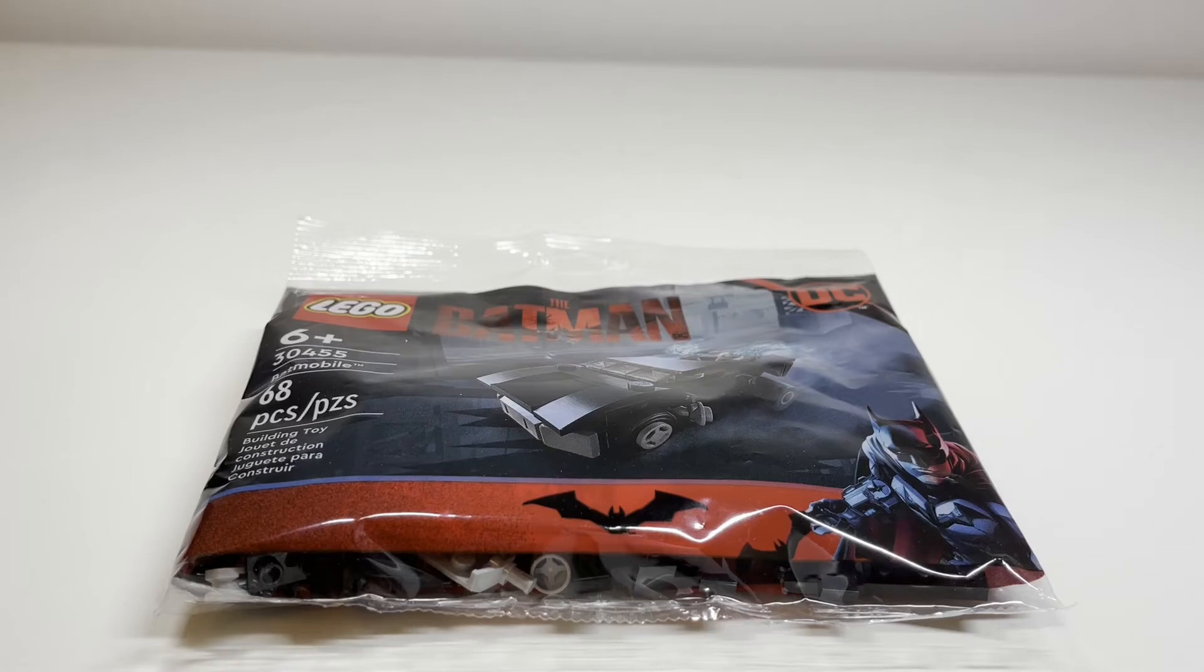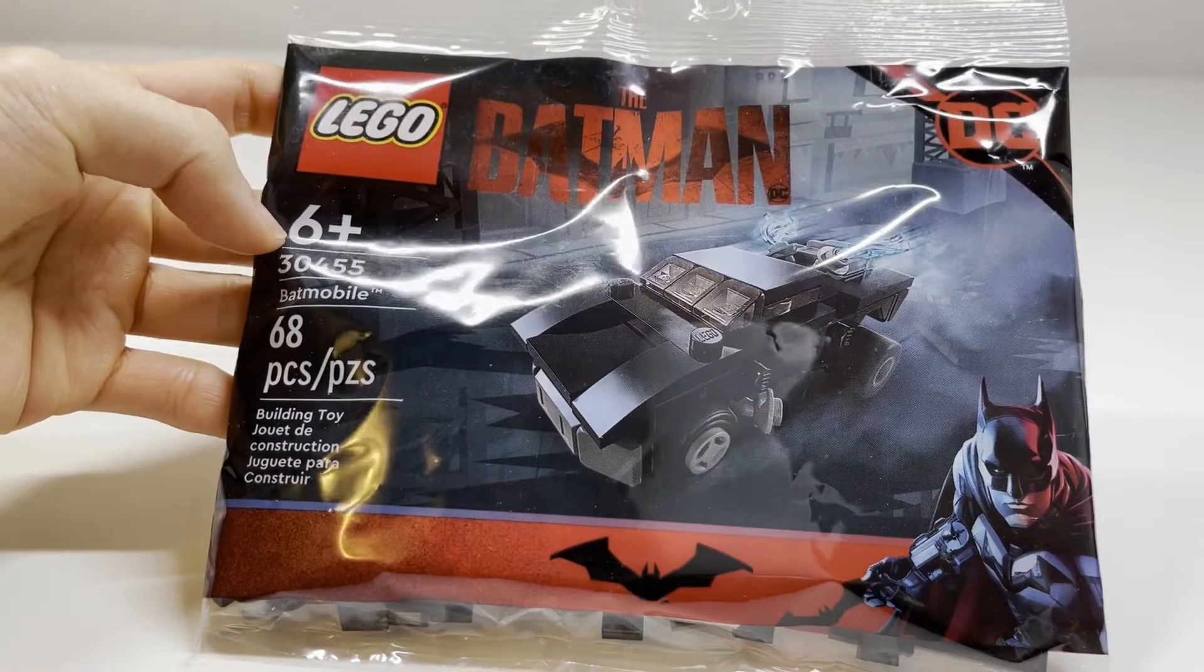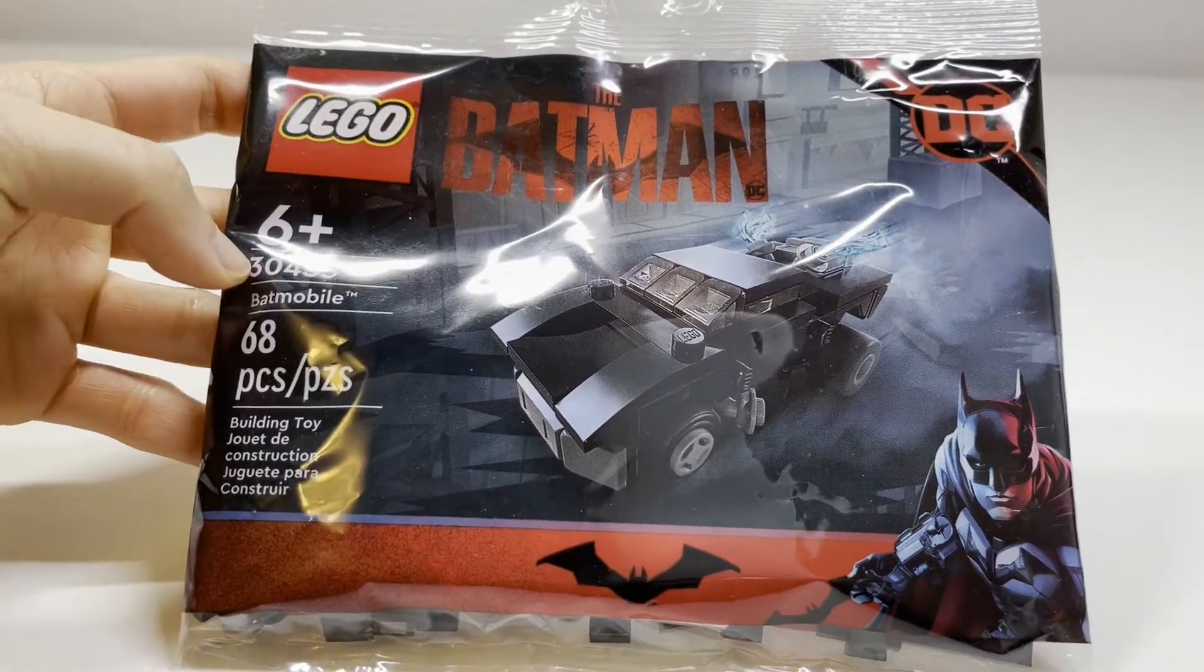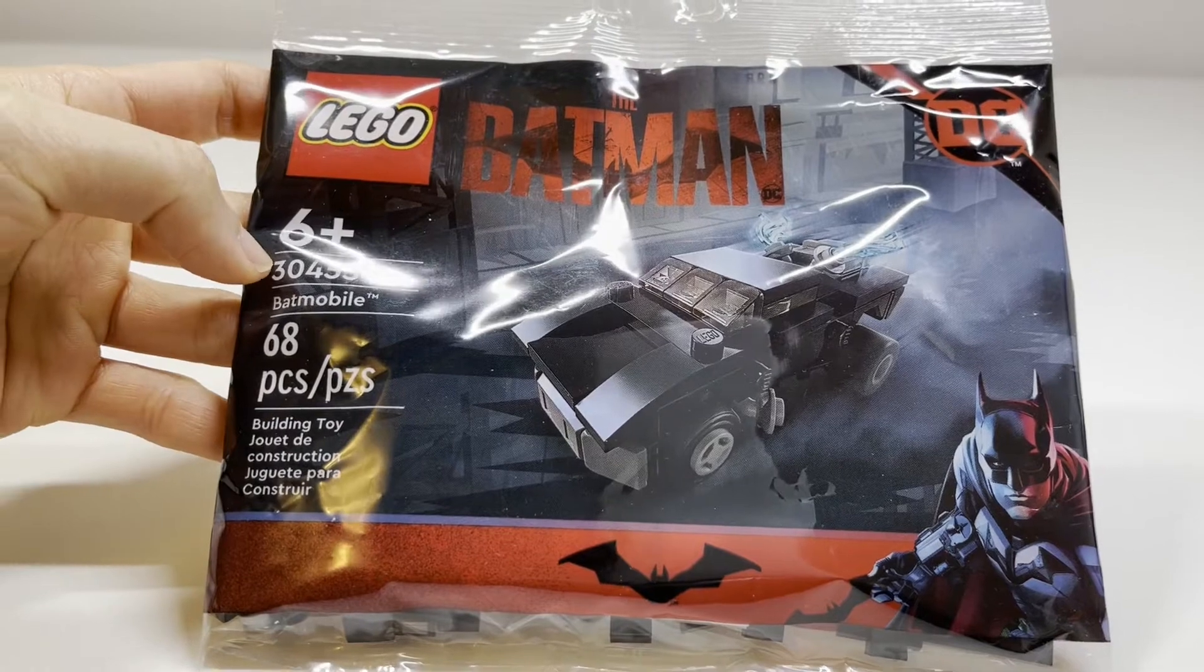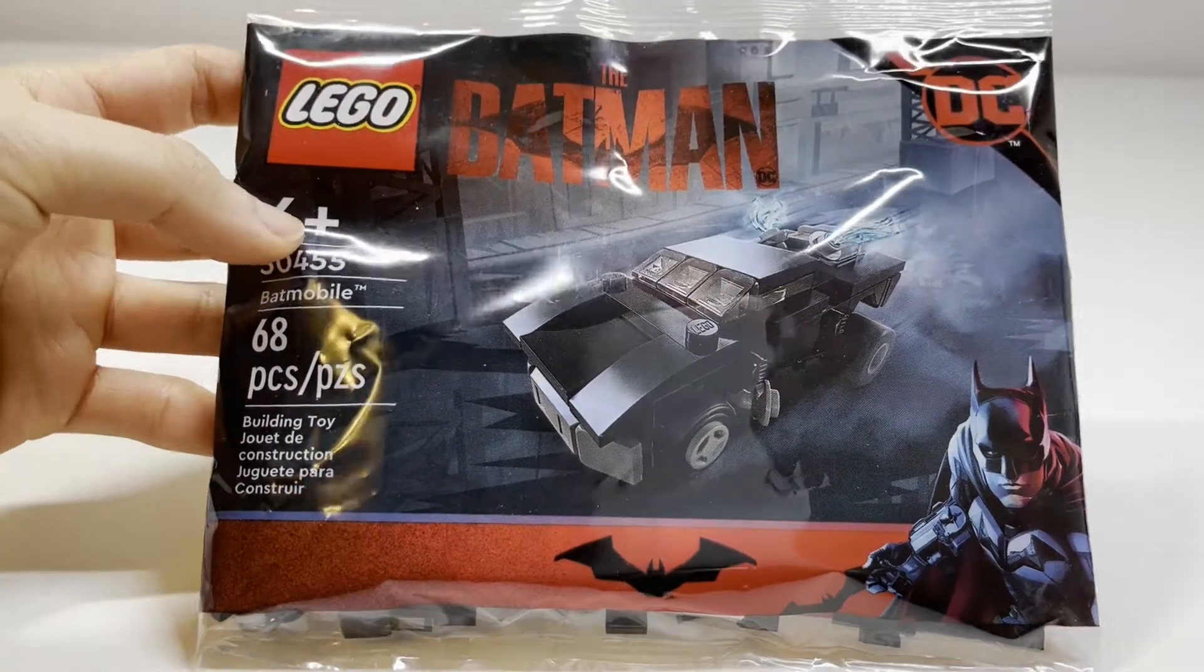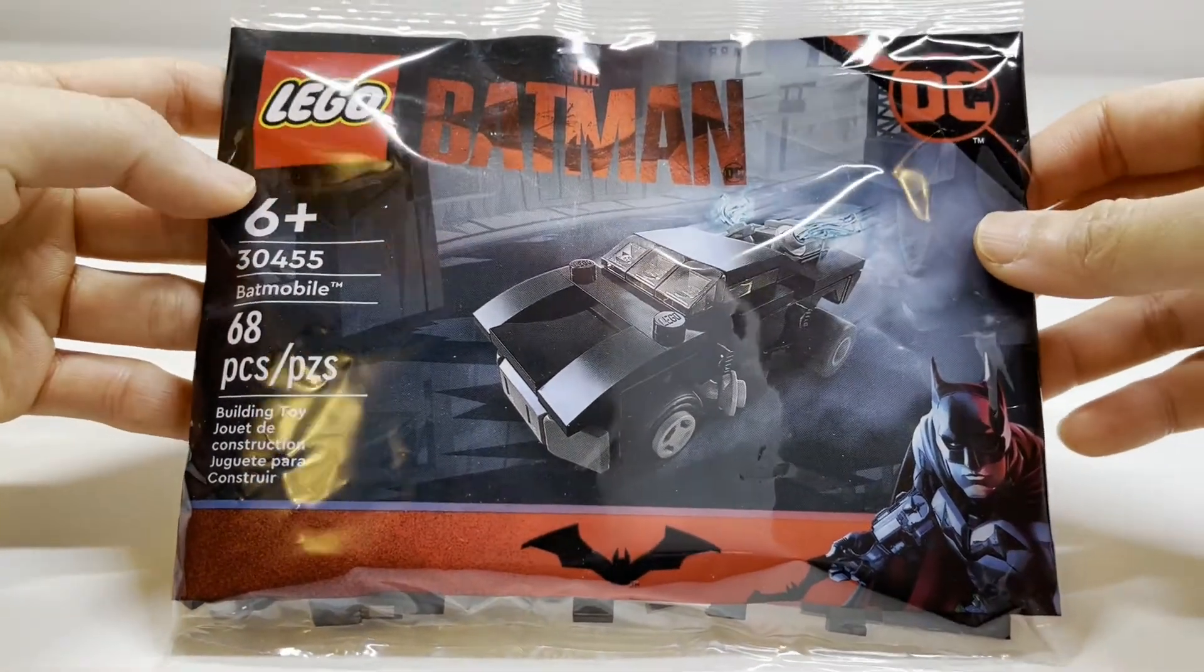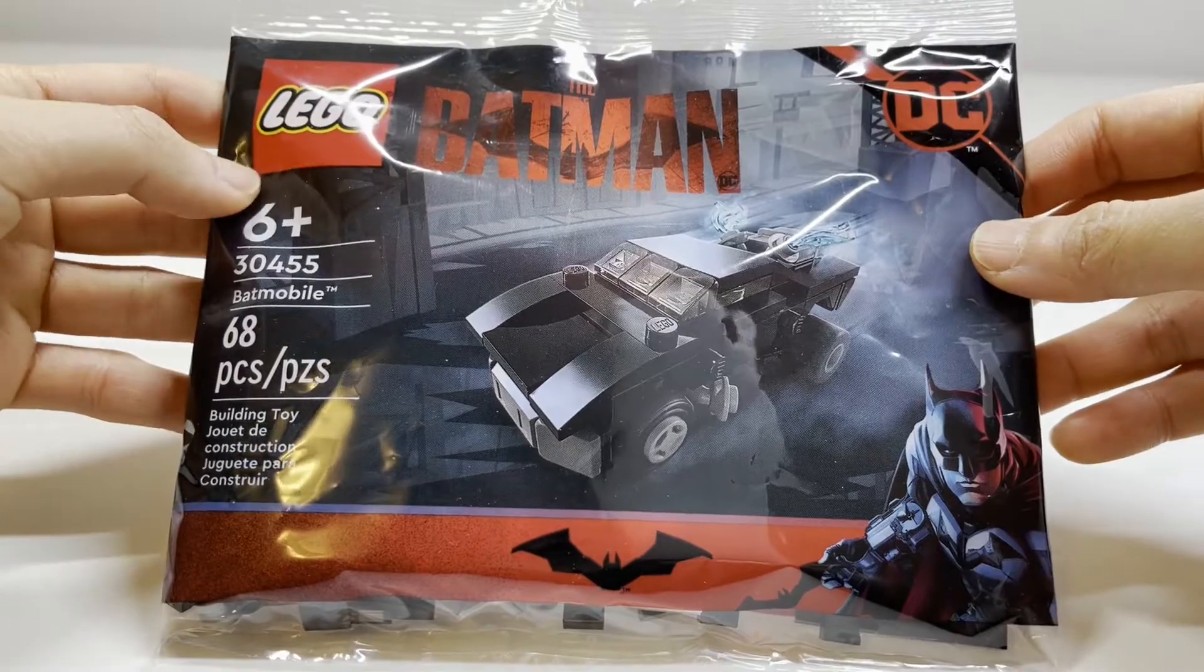Hey guys, welcome to Bricks for Dessert. So today we're going to be looking at the Batman Batmobile 30455 Poly Bag. This is a poly bag that was released in 2022.